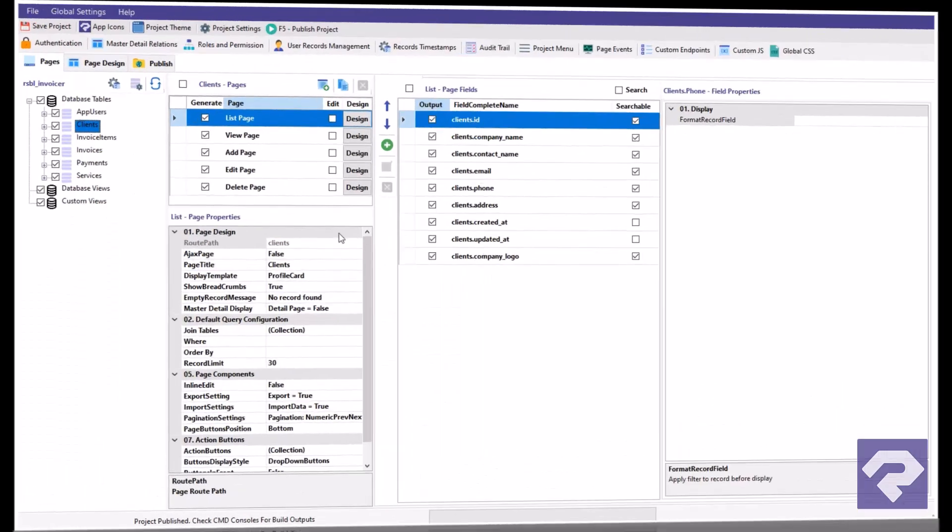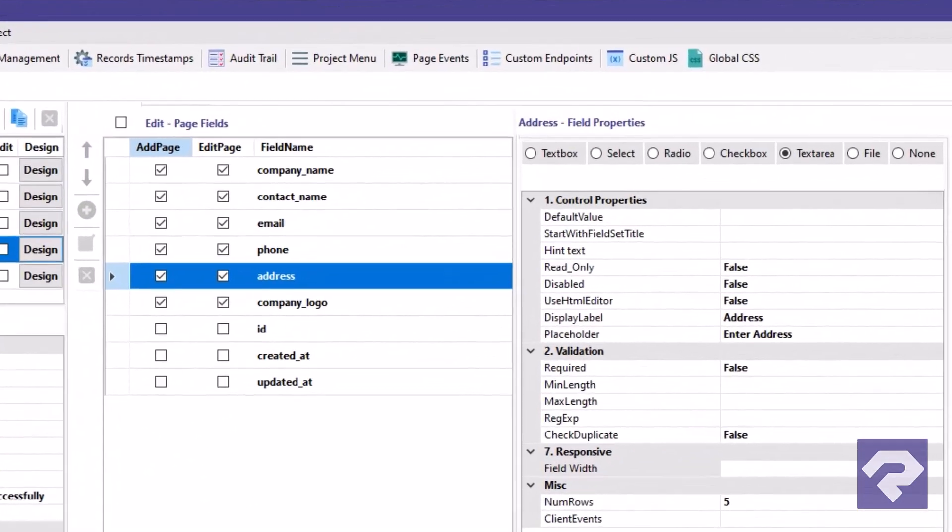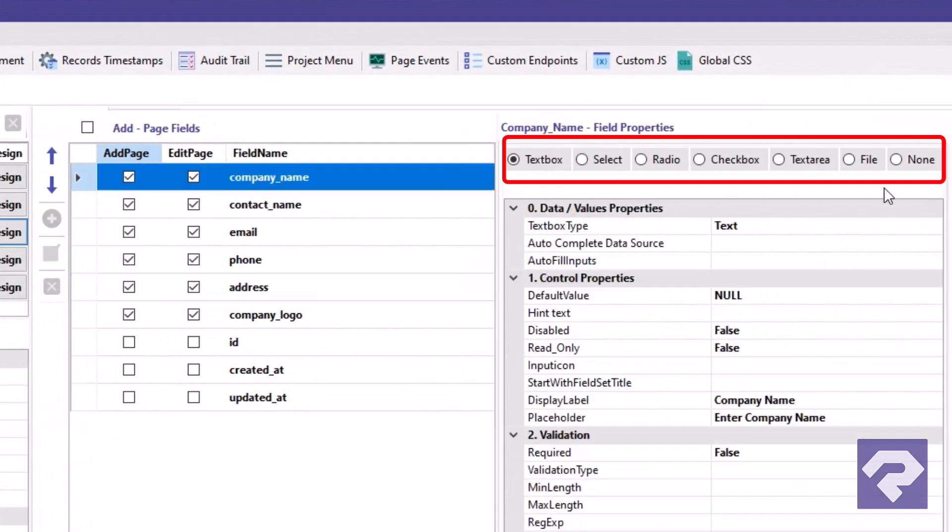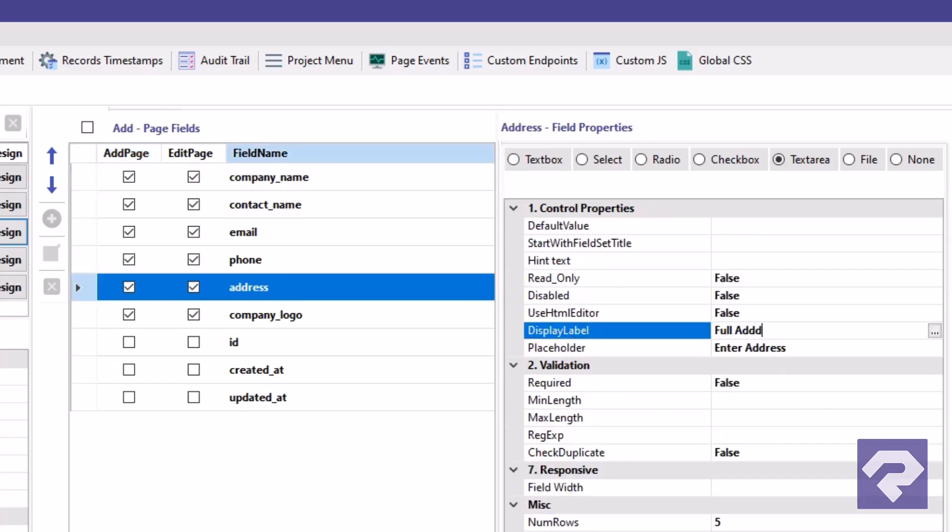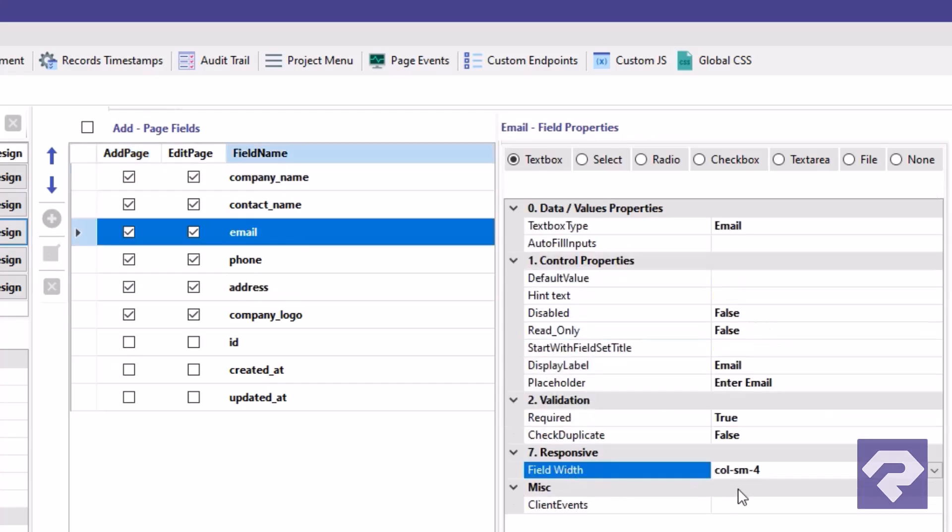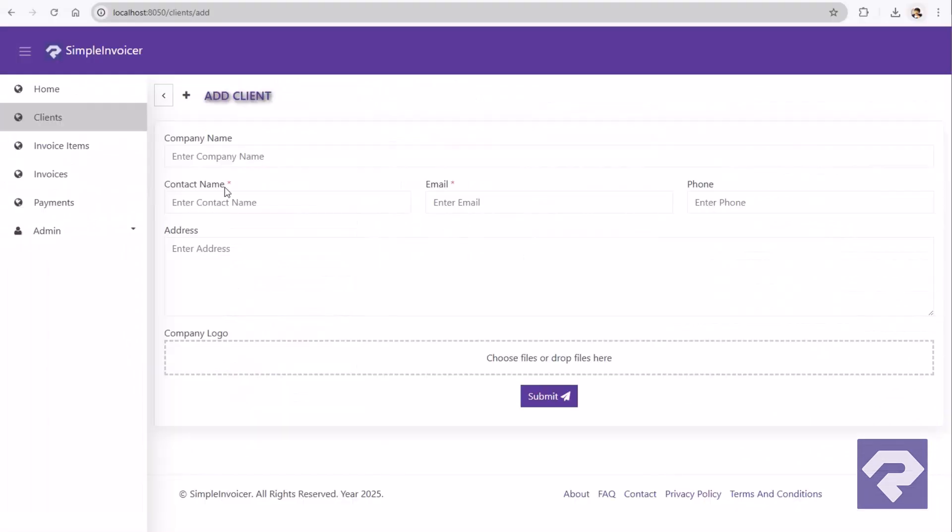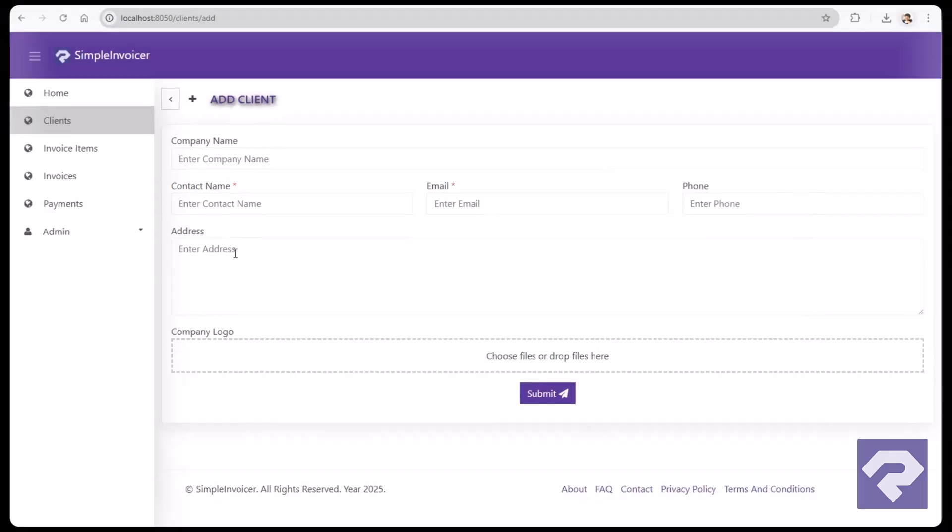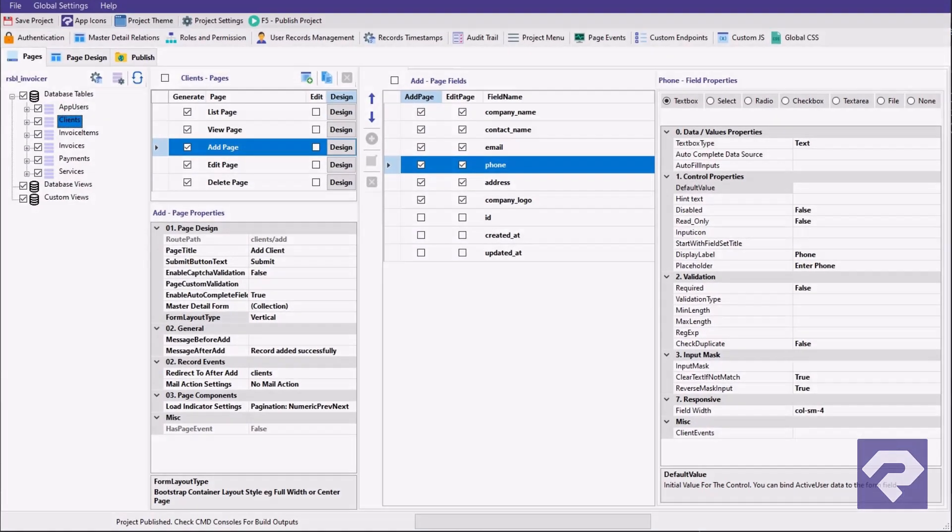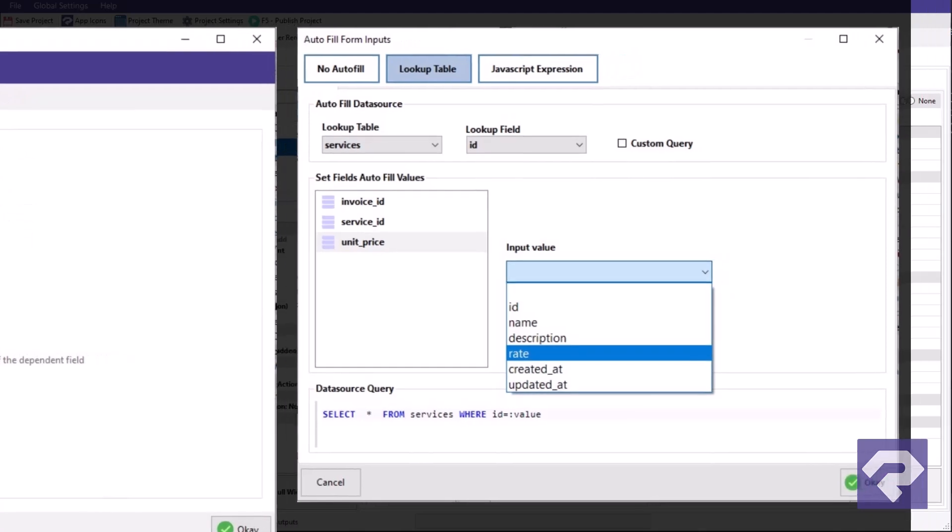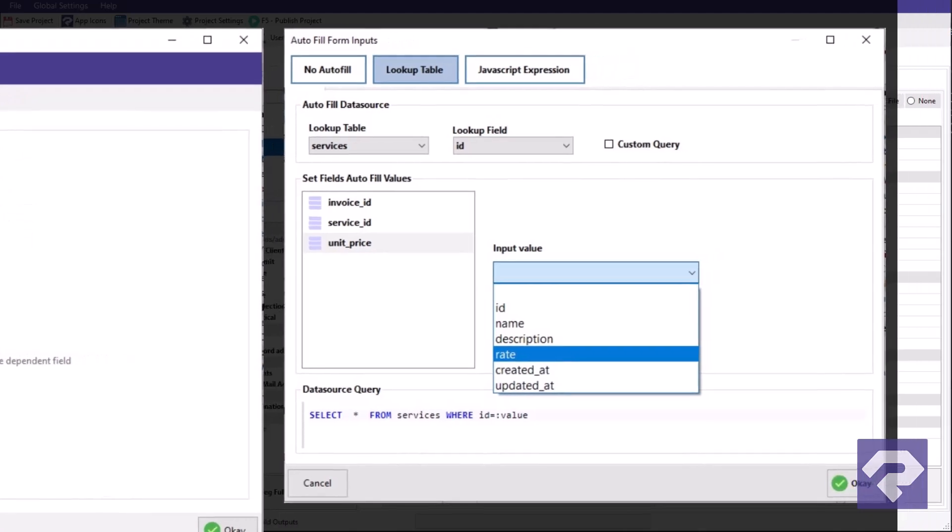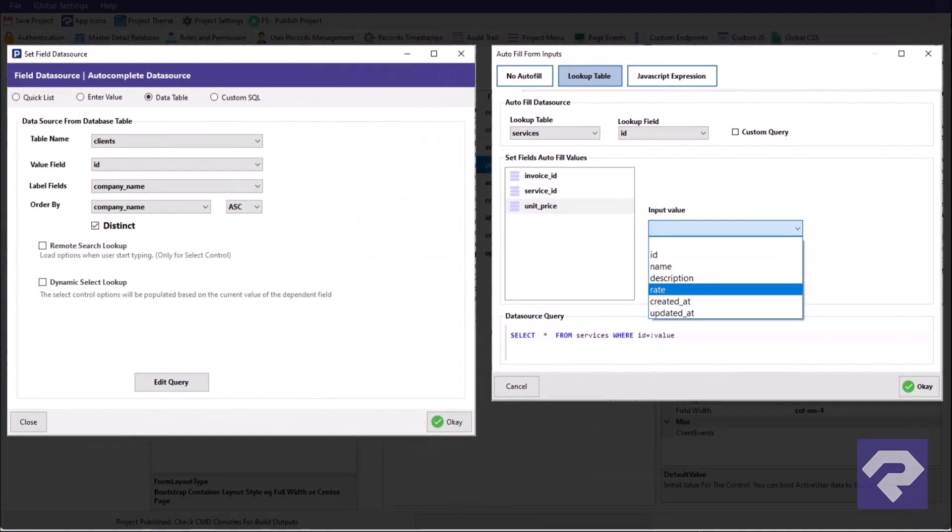Configuring add and edit forms was never so easy. You can set the control types, change the label of the control, and also set the field width to set up the form in a more compact manner. Whether it's about setting up a dynamic dropdown control, auto-complete, or auto-fill for other dependent controls, Rad Systems offers easy-to-use interfaces to set up the properties.